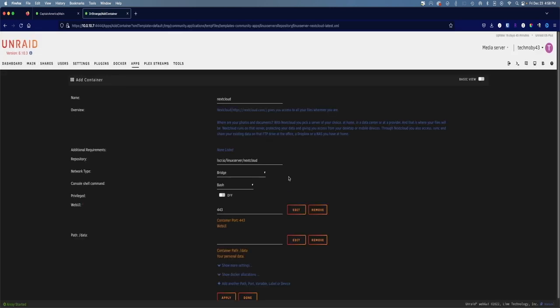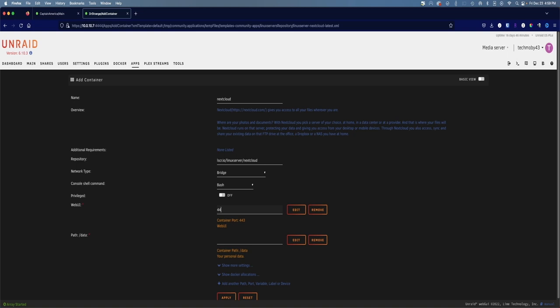Which brings us to the Nextcloud docker template. This is all pretty self-explanatory. We've got the web UI set at port 443. We're going to change that because there are other services that use 443, probably like your router or other network devices. So we're going to change this to port 444 or something else, another port that you're not using. I'm not using 444 on this server, so we should be good.